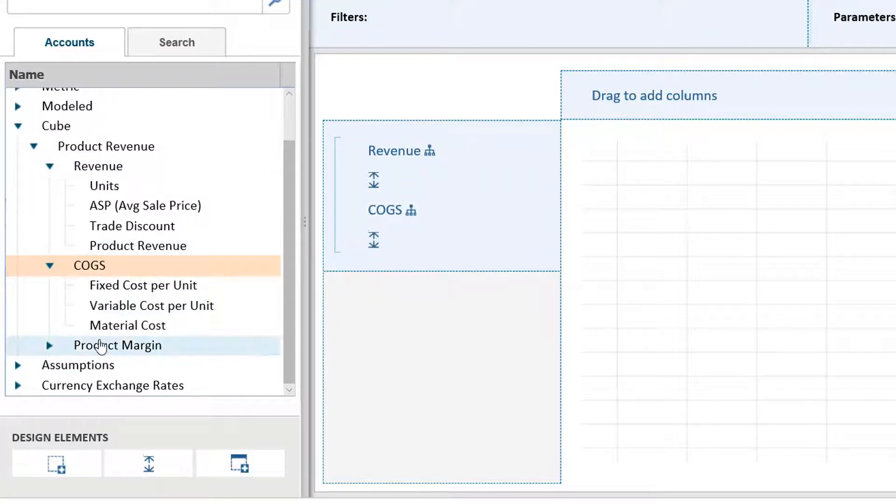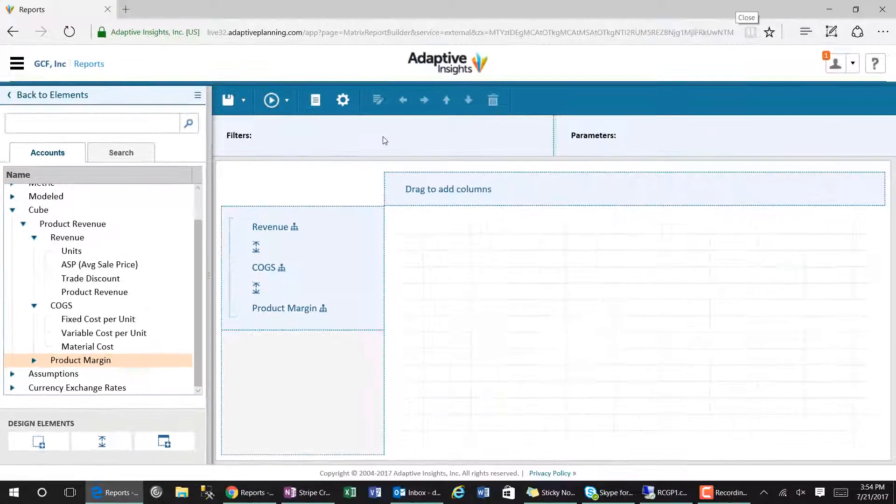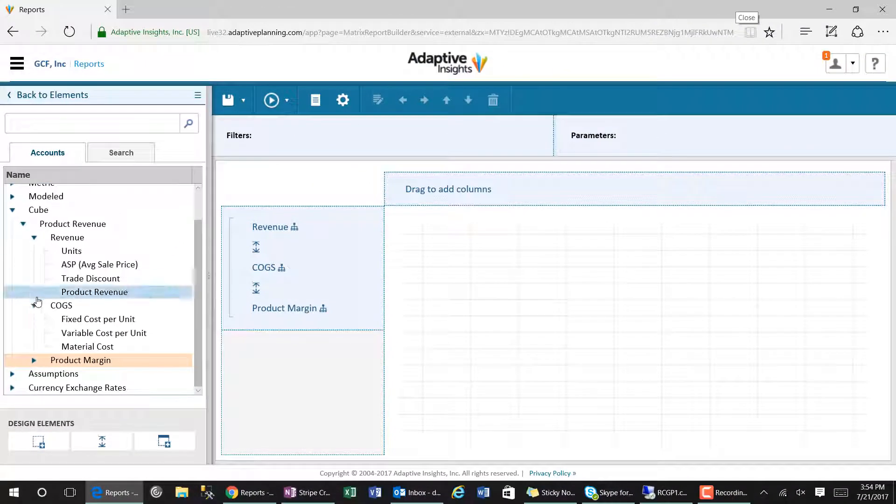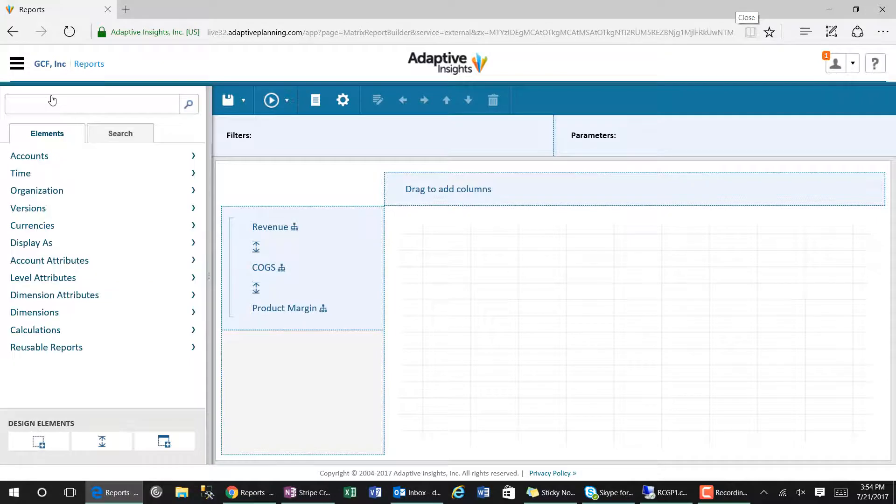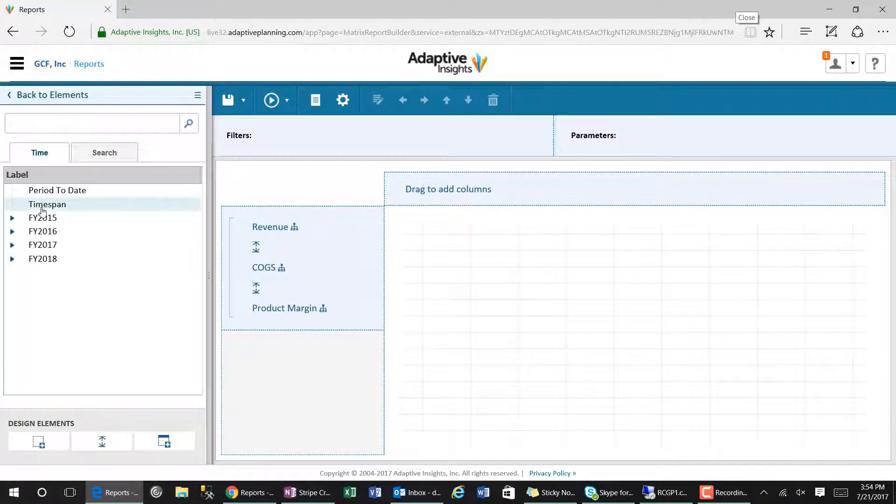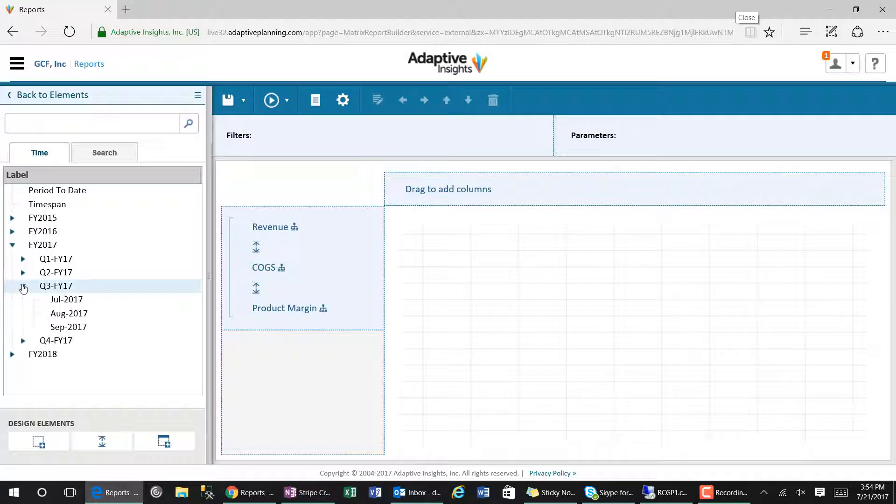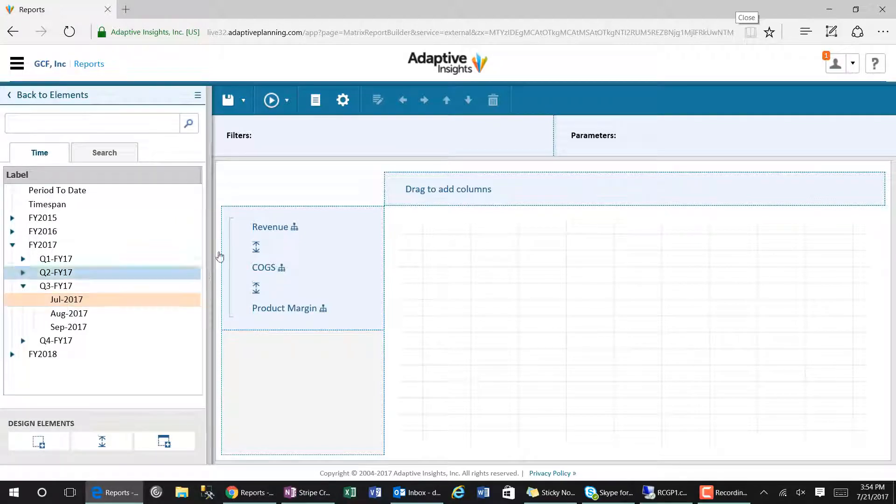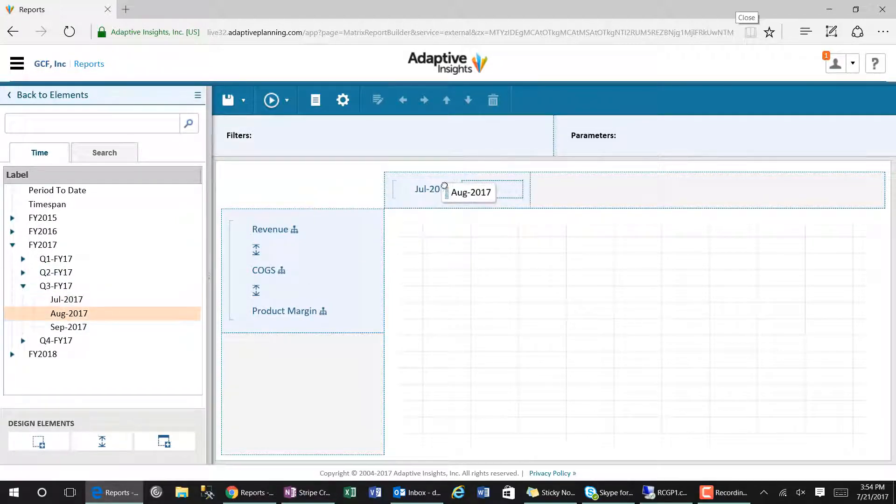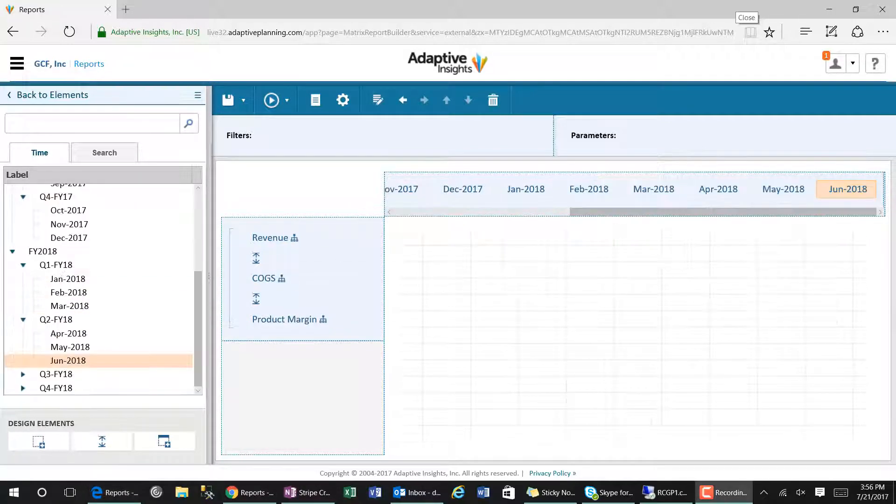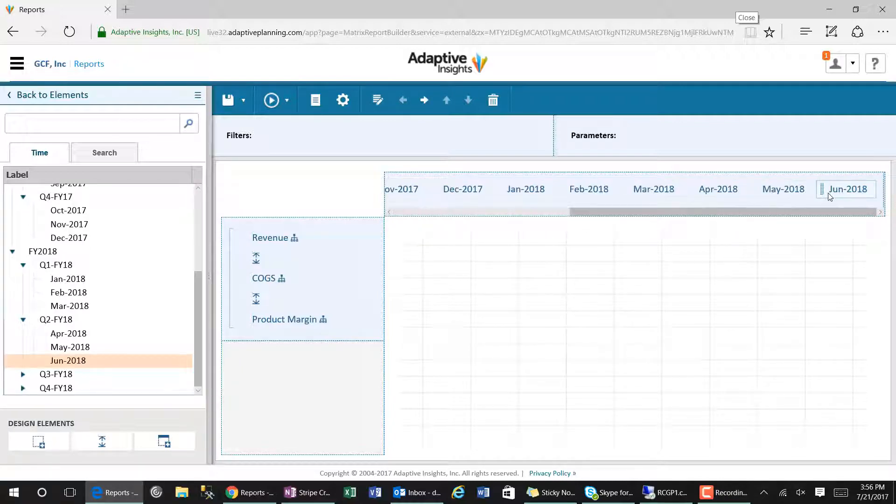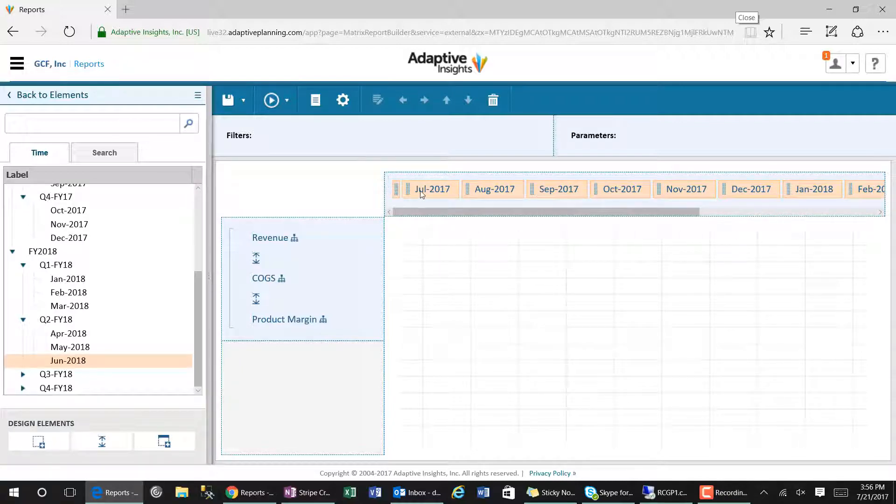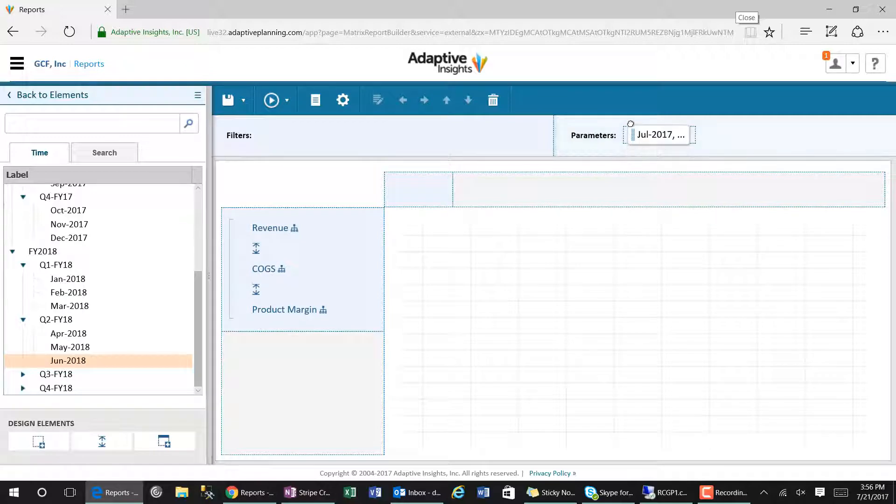We will then drag our 12 periods and drop them in the columns area of the report. Highlighting all periods and dragging them into the parameters section will allow us to dynamically change all periods by a certain month within the report.